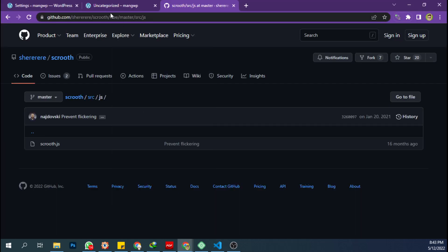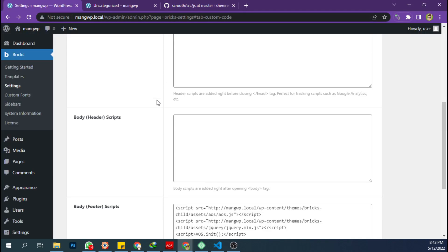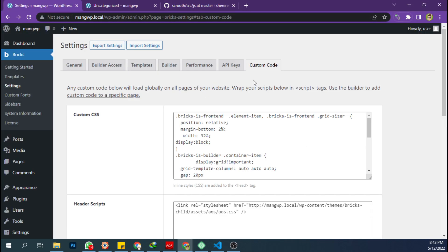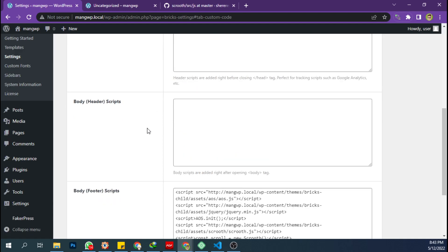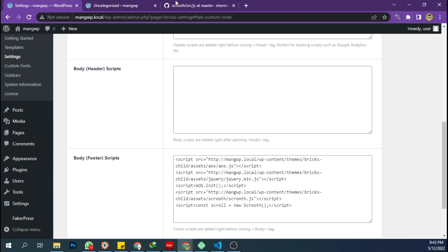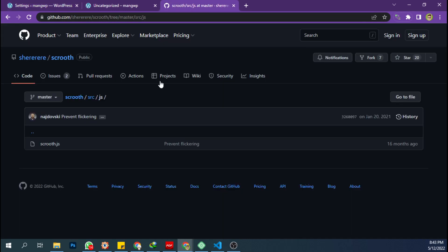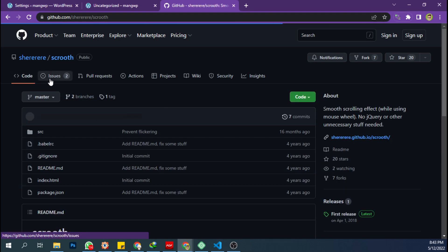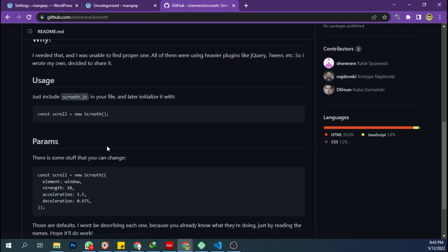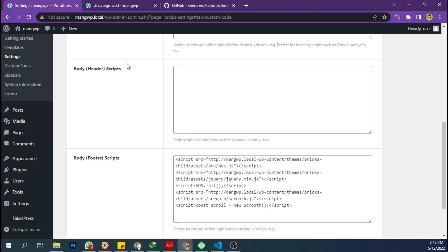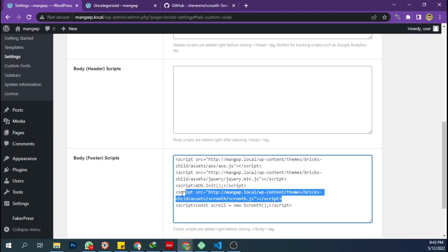Then on the back end, on the custom code tab setting here, you only need to include the file here.